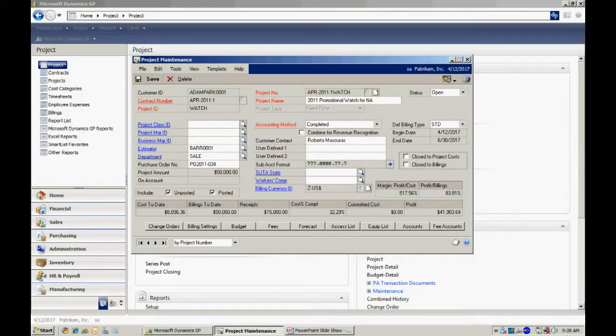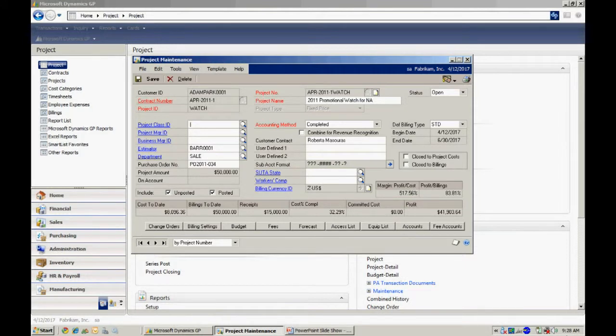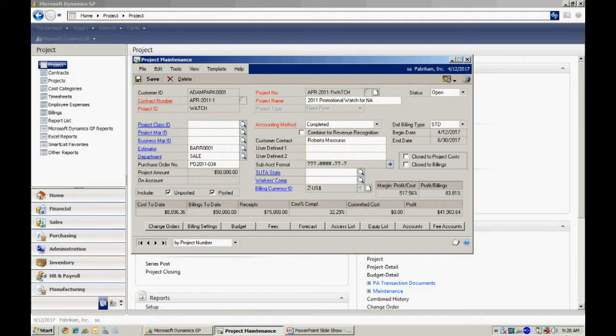What I did is set up a simple job to create a promotional watch. So in this job I'm going to have three things: the inventory that I'm going to use to create the watch, I'm also going to track labor and other expenses that go into producing this job, producing this set of watches.